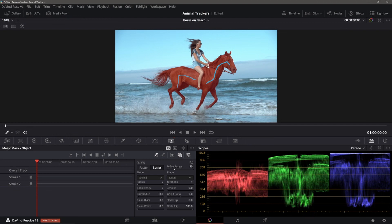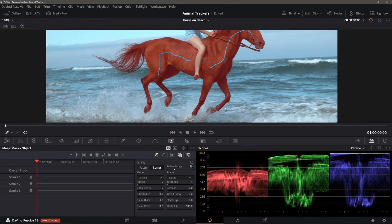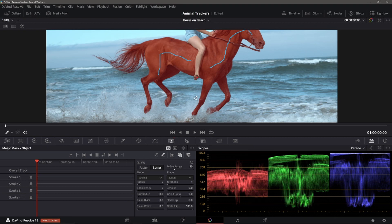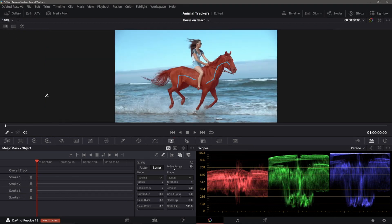As we can see here, it did a decent selection of the horse for us. Might be a little bit back here on the tail that we can add in. It's also adding in her foot to the mask, so we'll add a small exclude stroke there. Hopefully now this will track okay. I'll set the view back to fit and we'll track and see what we get.